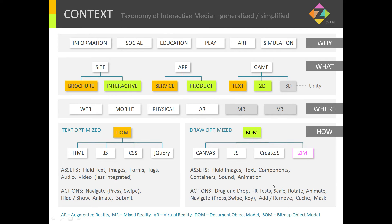2D games are certainly better with draw-optimized BOM. Now if we get into 3D — for mixed reality, virtual reality, or 3D games — probably something like Unity is better. There are other JavaScript libraries, but our BOM does parallax, which is a form of fake 3D. So that's the context.